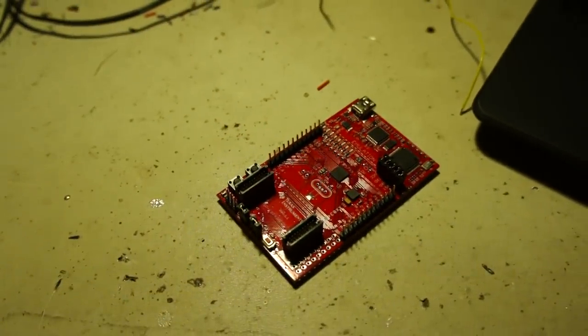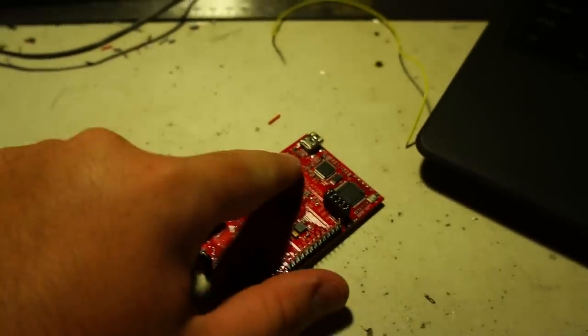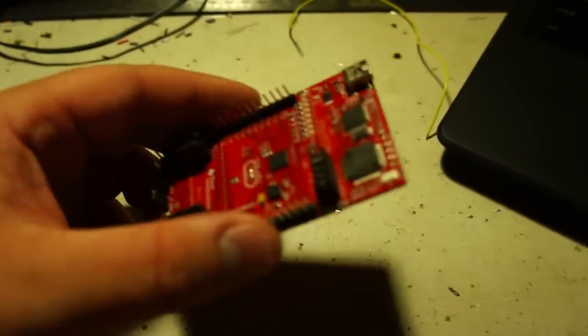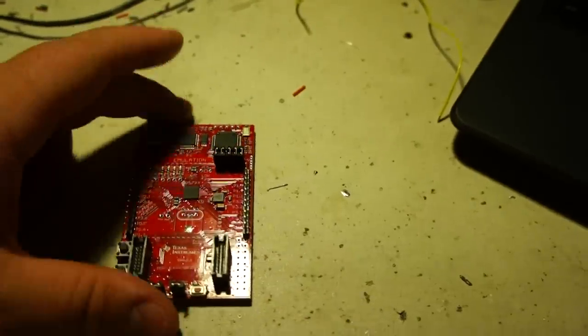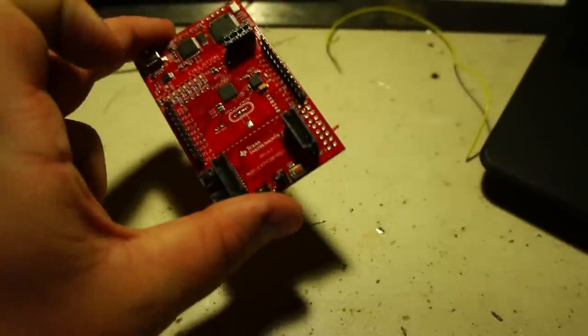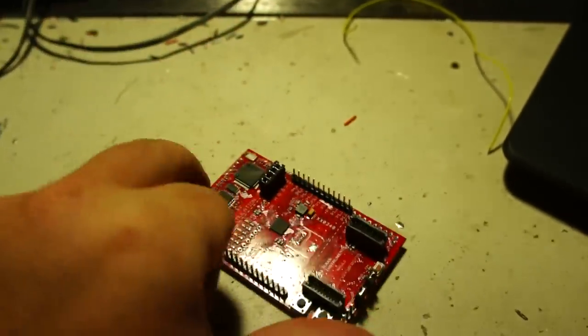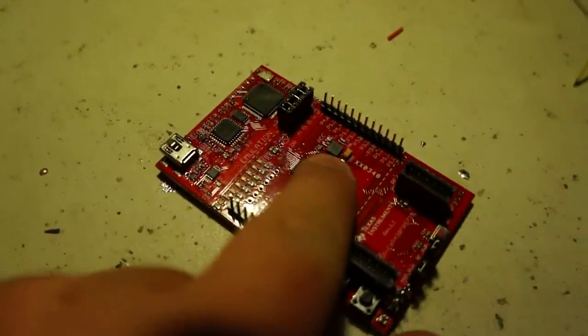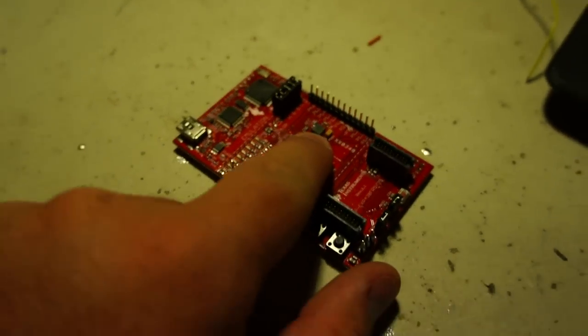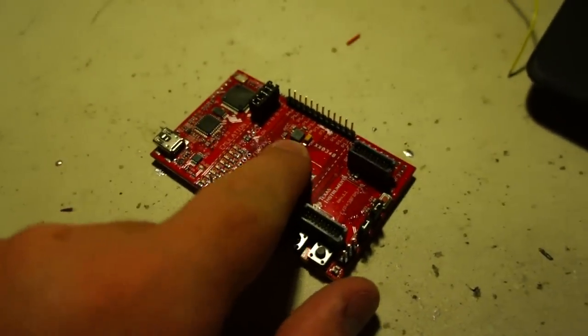Yeah. USB. Normal stuff. The cool thing about this board, though, is it comes with an accelerometer. Let's see what that says.